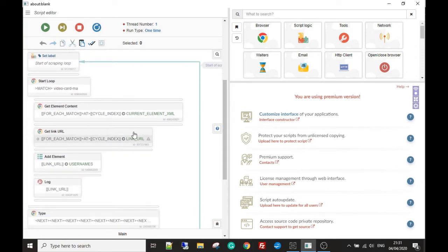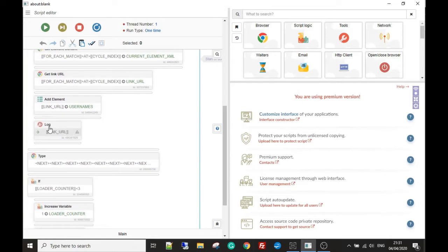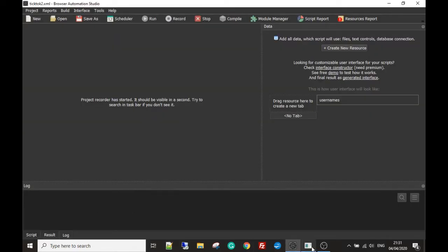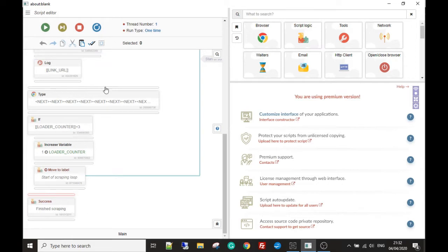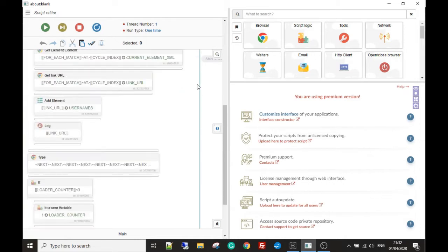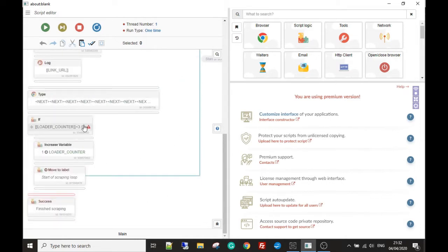For each of the different cards, we're getting the username and the link to their profile. We log out that link so we can make sure the bot's working. Then we simulate pushing down the down arrow about ten times, then we add to the counter. We check: if the counter is under three — meaning these steps have happened less than three times — increase the counter by one and start over, scrape again, push down. When we've done it three times, we break and finish the script.